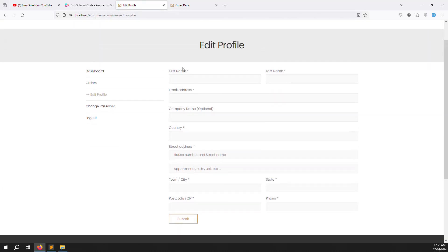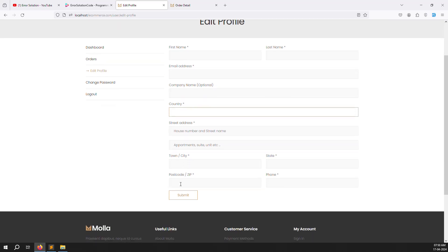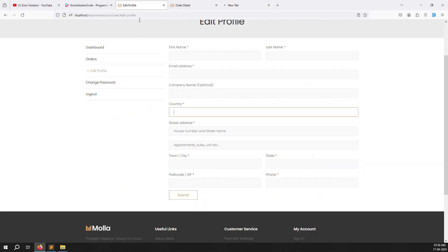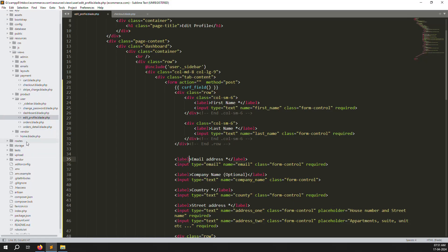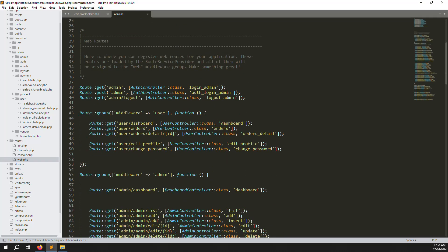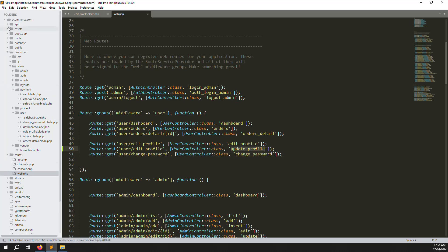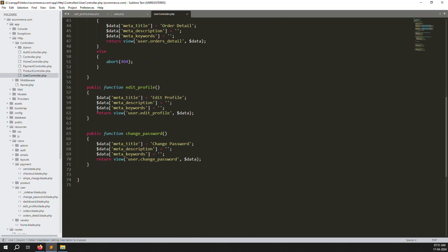Now we need to open our database. In the users table, some columns are missing — name and email are already there, but company name, country, and others are not. We need to add those. Before saving, we need to create a POST method. Go to routes > web.php — you can see the edit profile route. Create the same route as a POST method and name it 'update profile'.